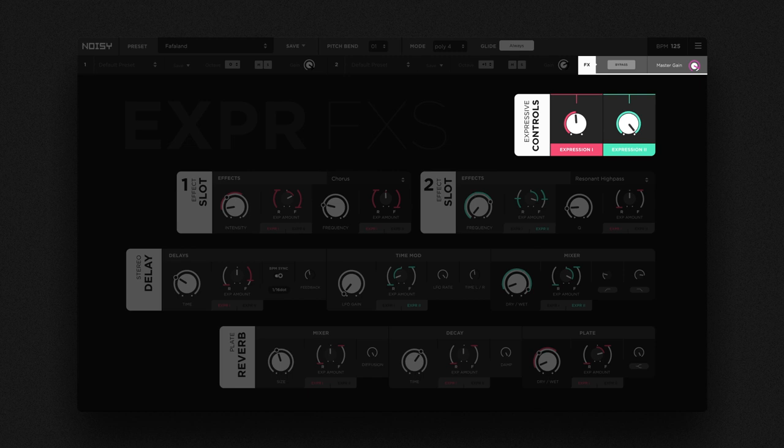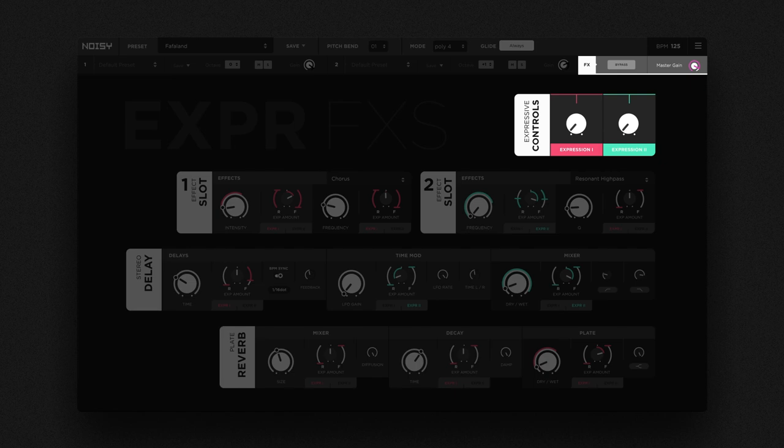But exploration doesn't stop there. It all makes even more sense with Noisy's preset system.